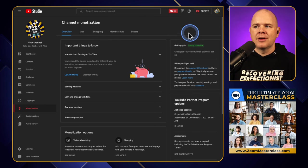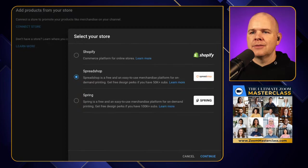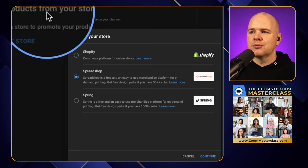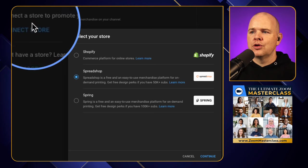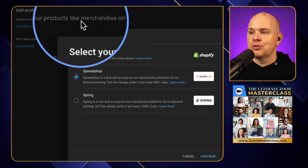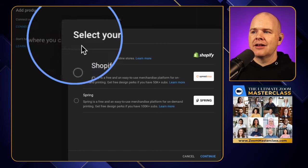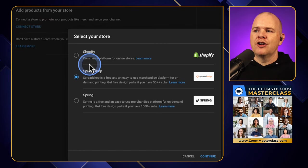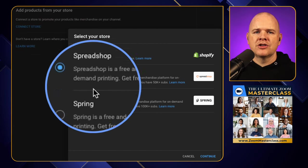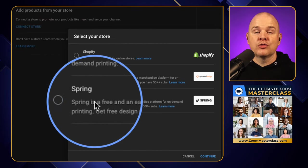When you come into the shopping tab for the first time, what you're going to see is something like this. It's going to ask you to connect to your store - it will say 'add products to your store, connect to a store to promote your products and merchandise' and so on. You've basically got three options: Shopify, Spreadshop, or Spring.